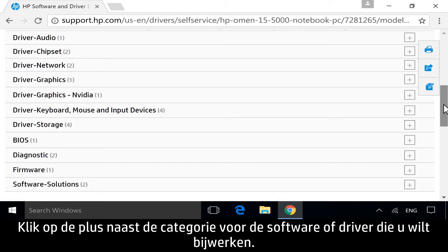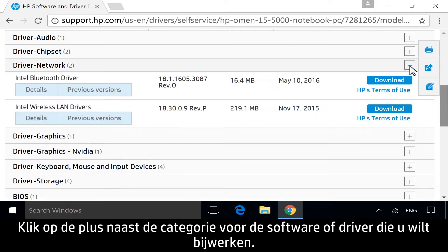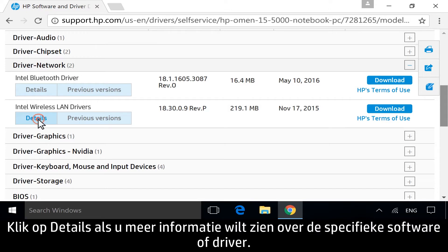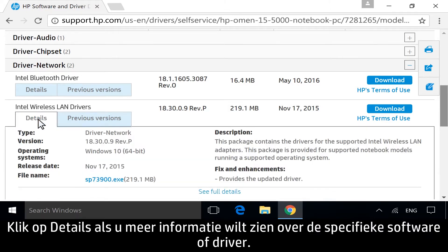Next to the category for the software or driver you want to update, click the plus icon. Click Details to view more information about any specific software or driver.